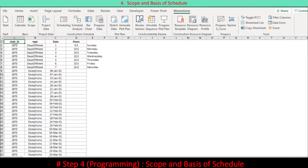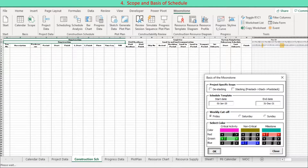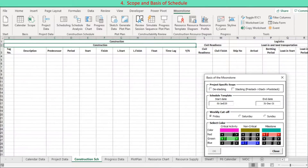It is necessary to set the basis of schedule including project scopes such as de-stack and stacking. The basis needs to be modified to meet project needs. Press the Scope button on the ribbon to show a dialog designed for this purpose.